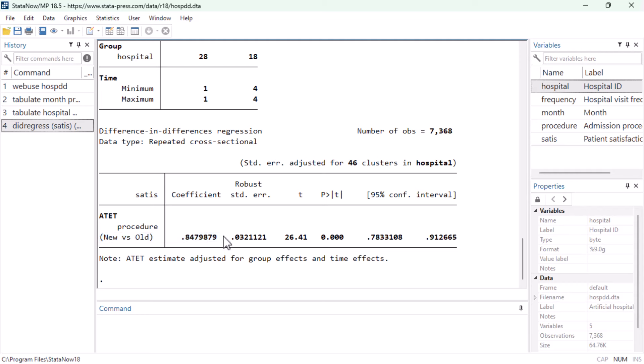As always, the coefficients table also gives us a standard error for this effect, a t-test for the null hypothesis that the effect is zero in the population, and the confidence interval.